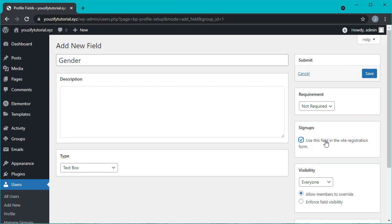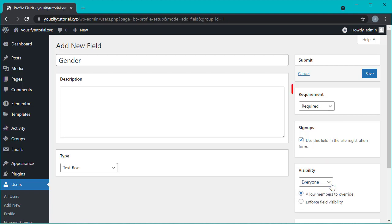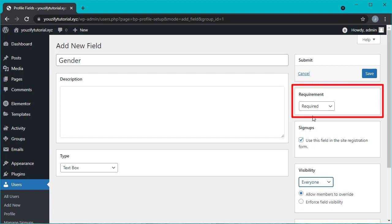Also choose field type and you can also set the field visibility and requirement. If it's done then click save.